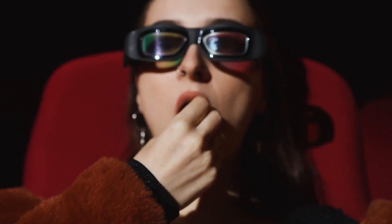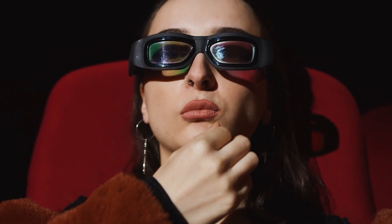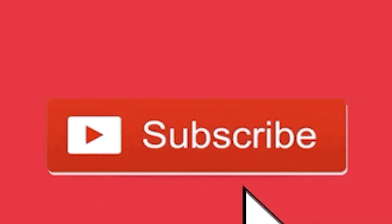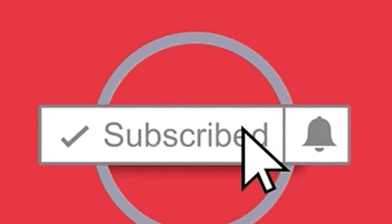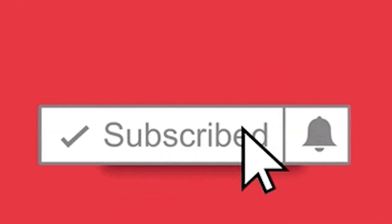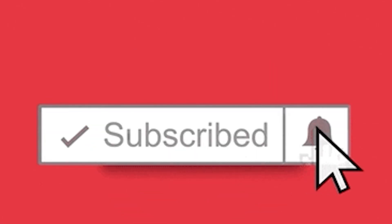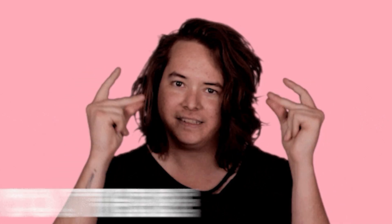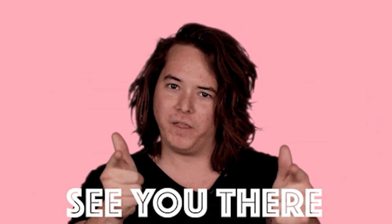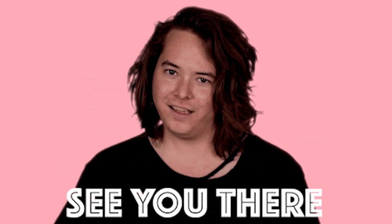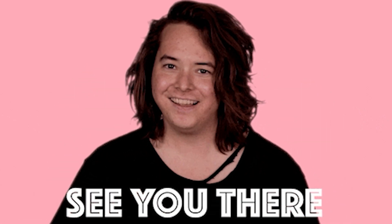And that ends today's video. I hope you found this video useful. And if you did, don't forget to give it a thumbs up. And if you haven't already, subscribe to this channel with notifications turned on so you don't miss out on any new content. Thank you for watching and I hope to see you in my next video.